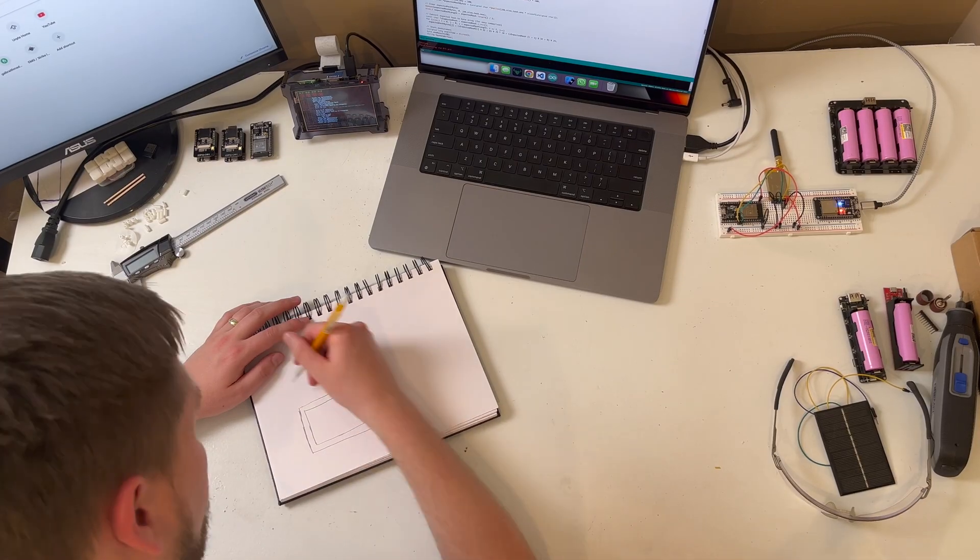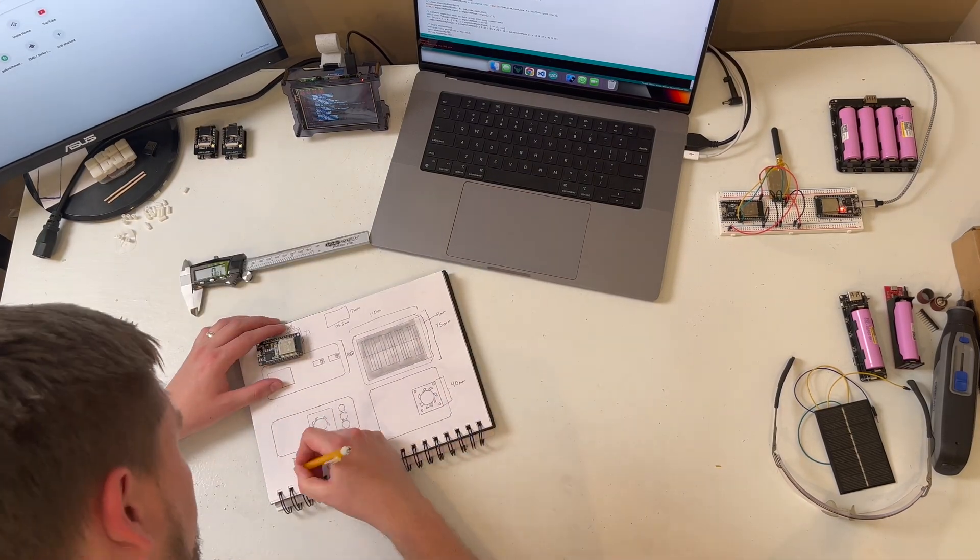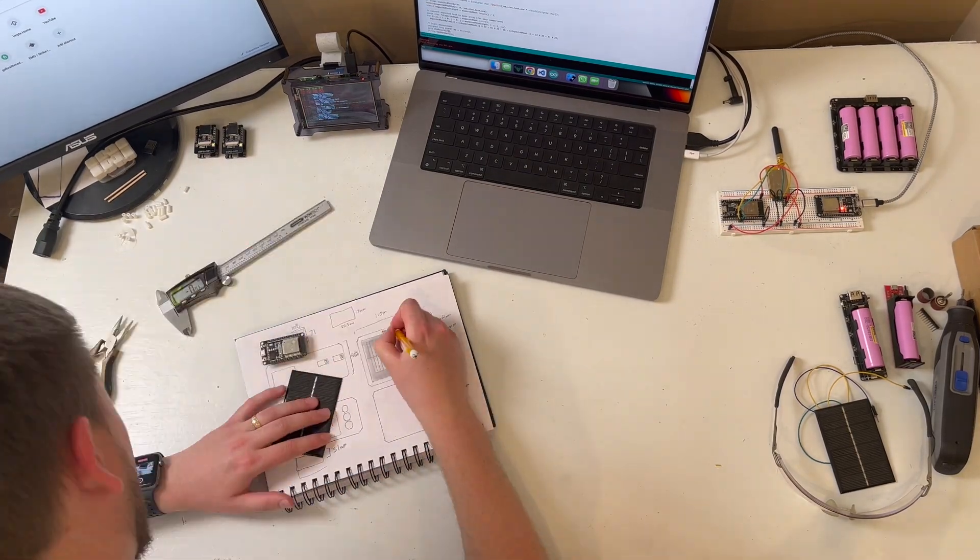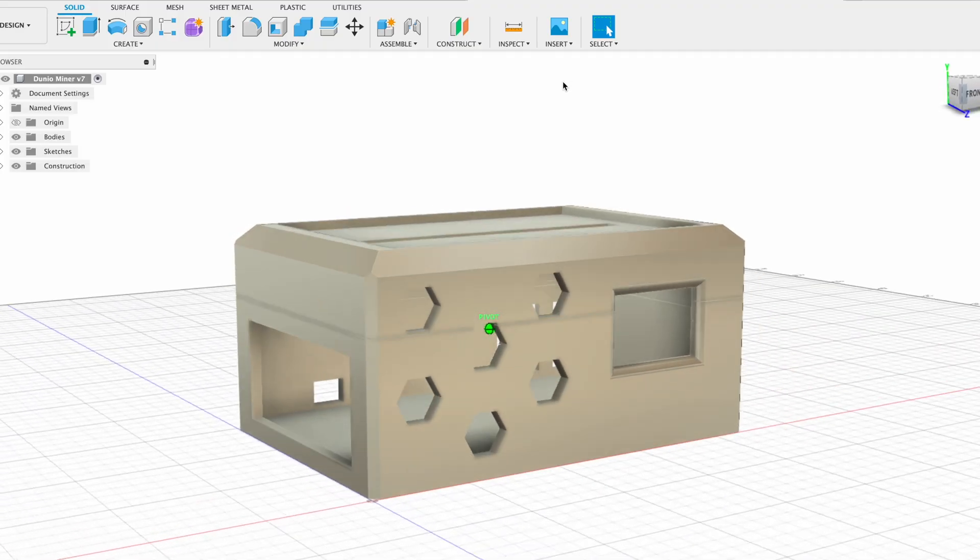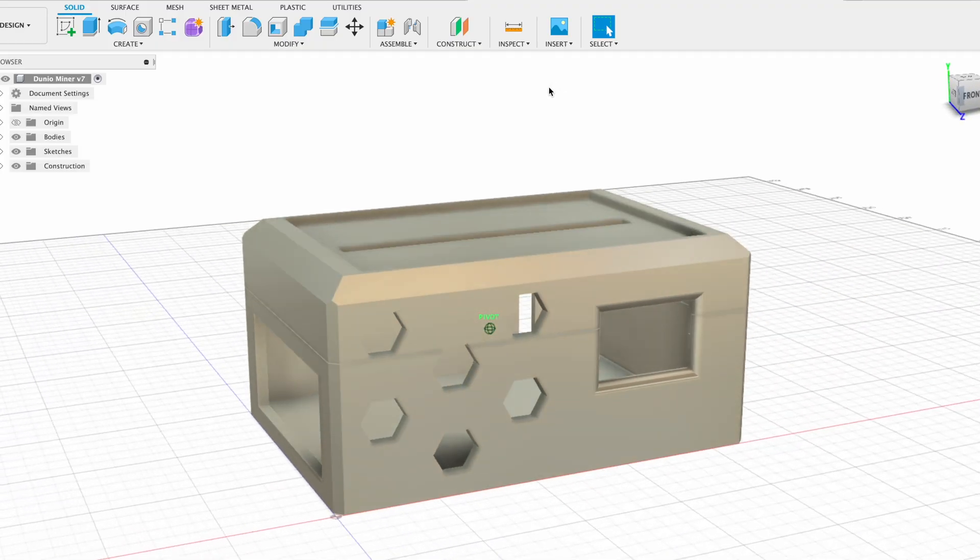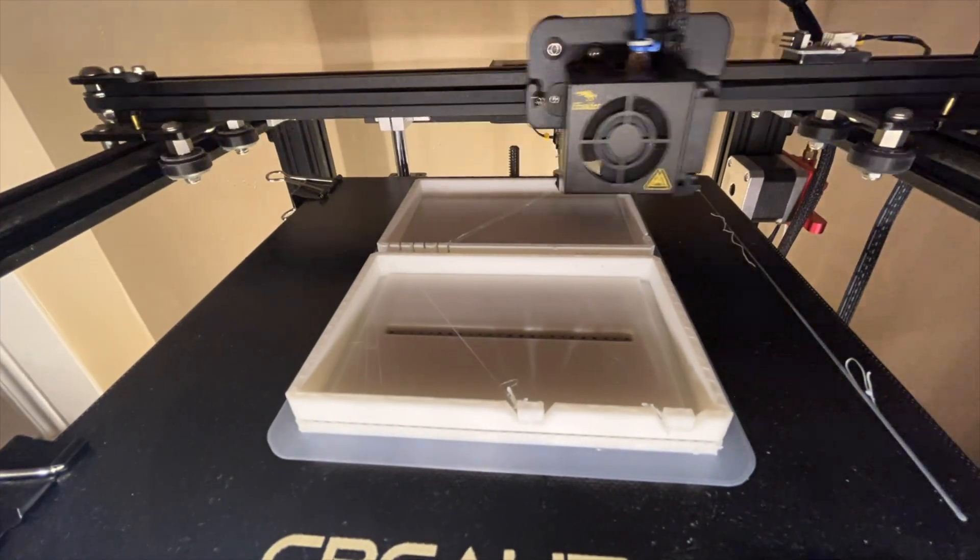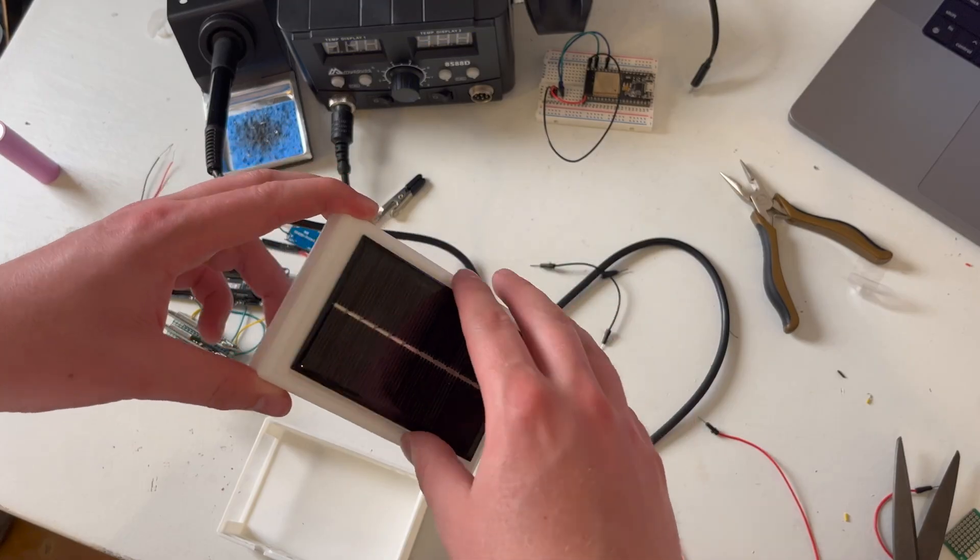And now it was on to design. I designed a simple housing and sketched it using Fusion 360. I then printed it and assembled it all together.